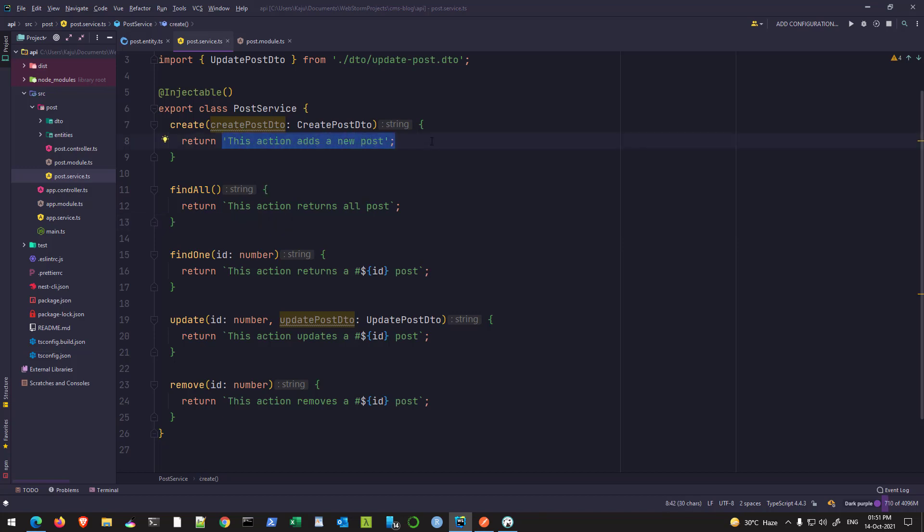In order to interact with our MySQL database, what we need to use is known as the Repository pattern. NestJS follows the repository pattern.